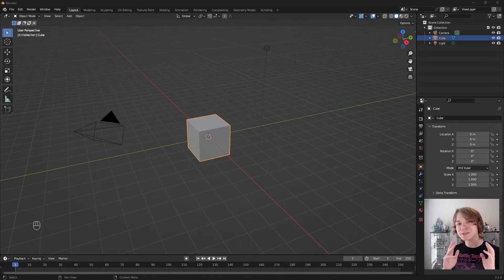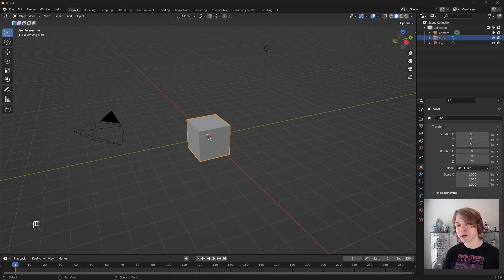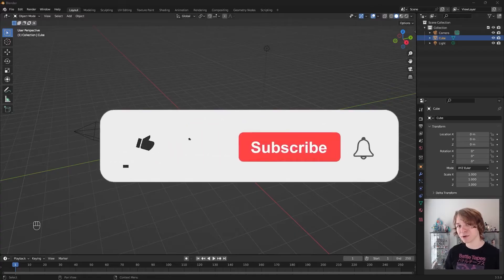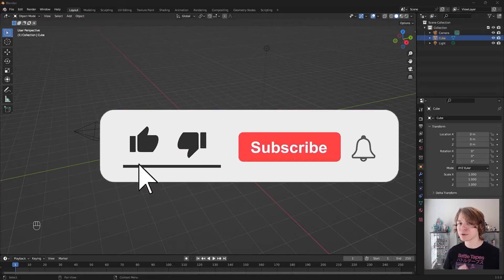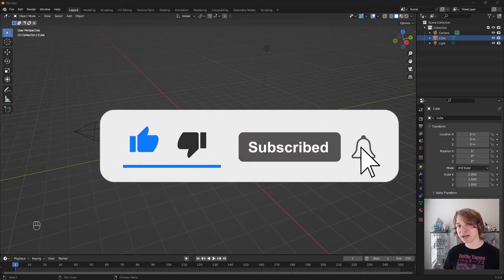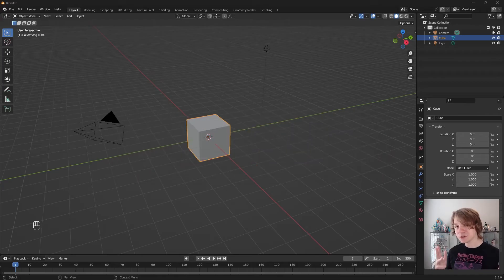These tutorials take hours of script writing and preparation before I even press the record button, so please like this video and subscribe if you find it helpful. But without further ado, let's jump into it.